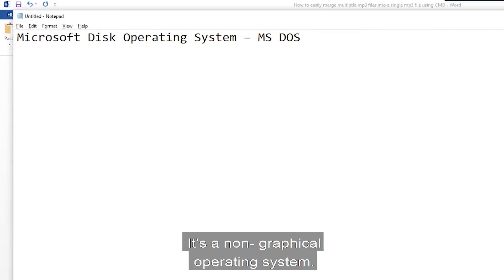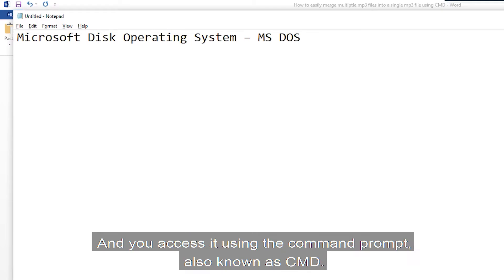It's a non-graphical operating system and you access it using the command prompt, also known as CMD.